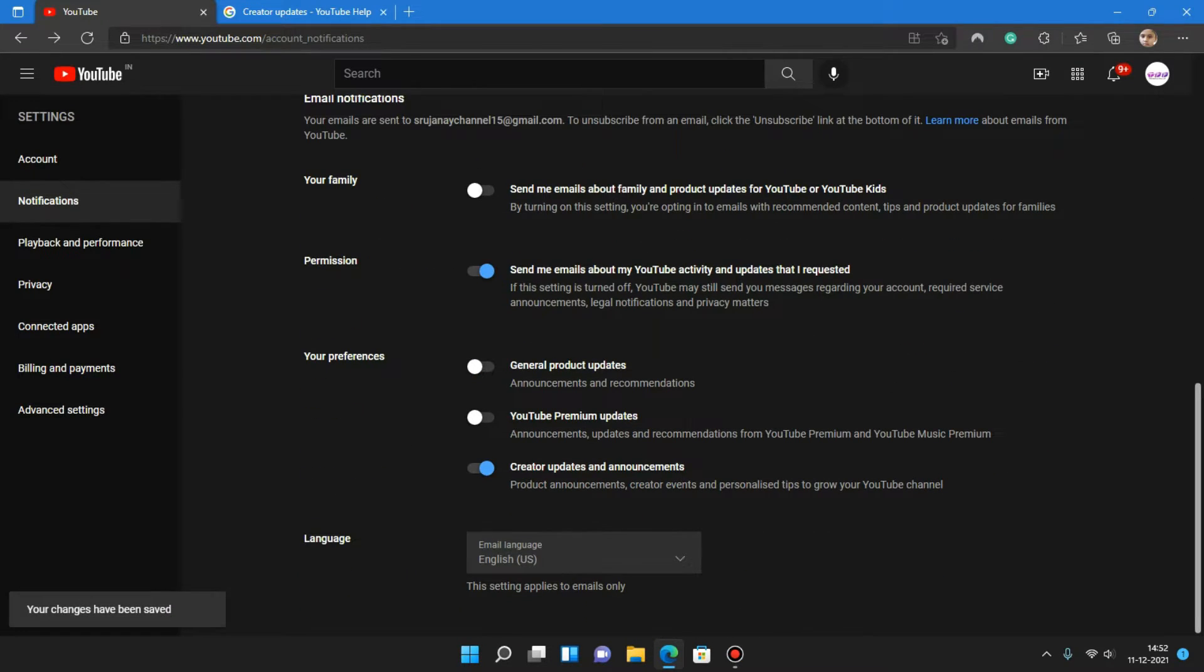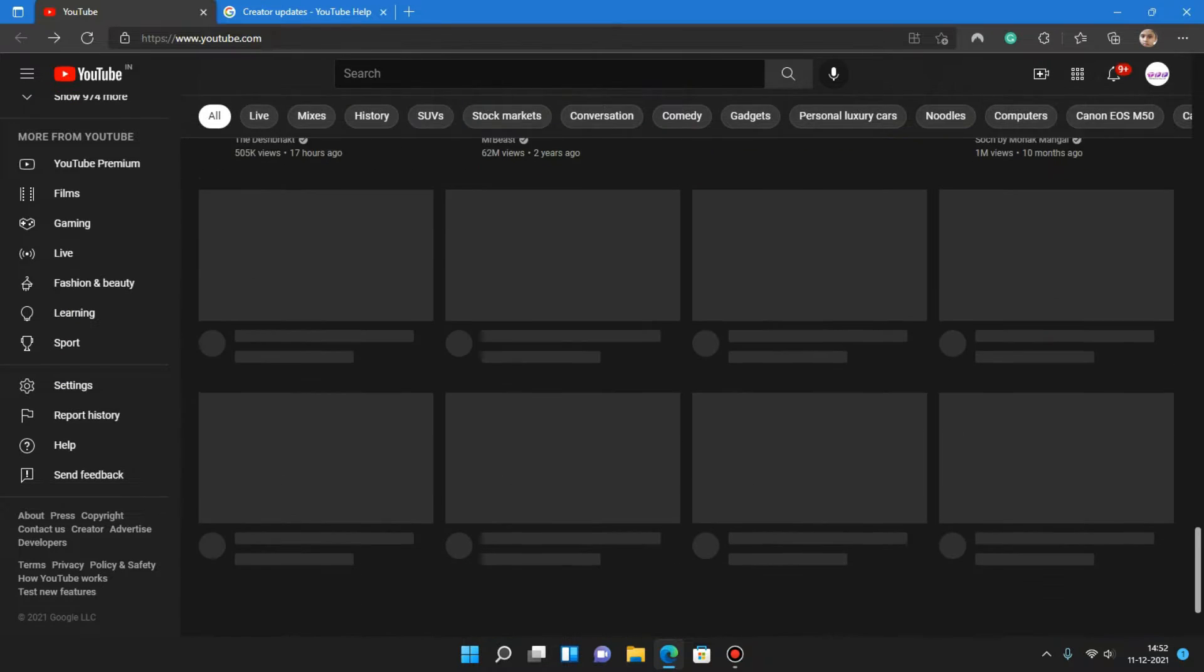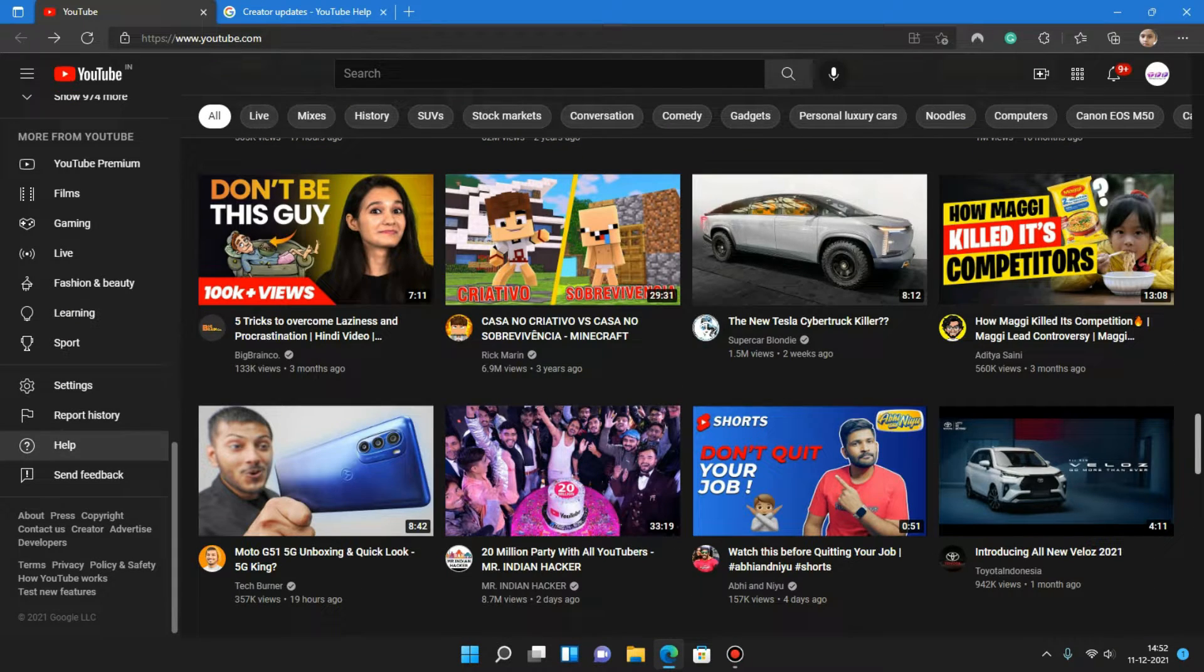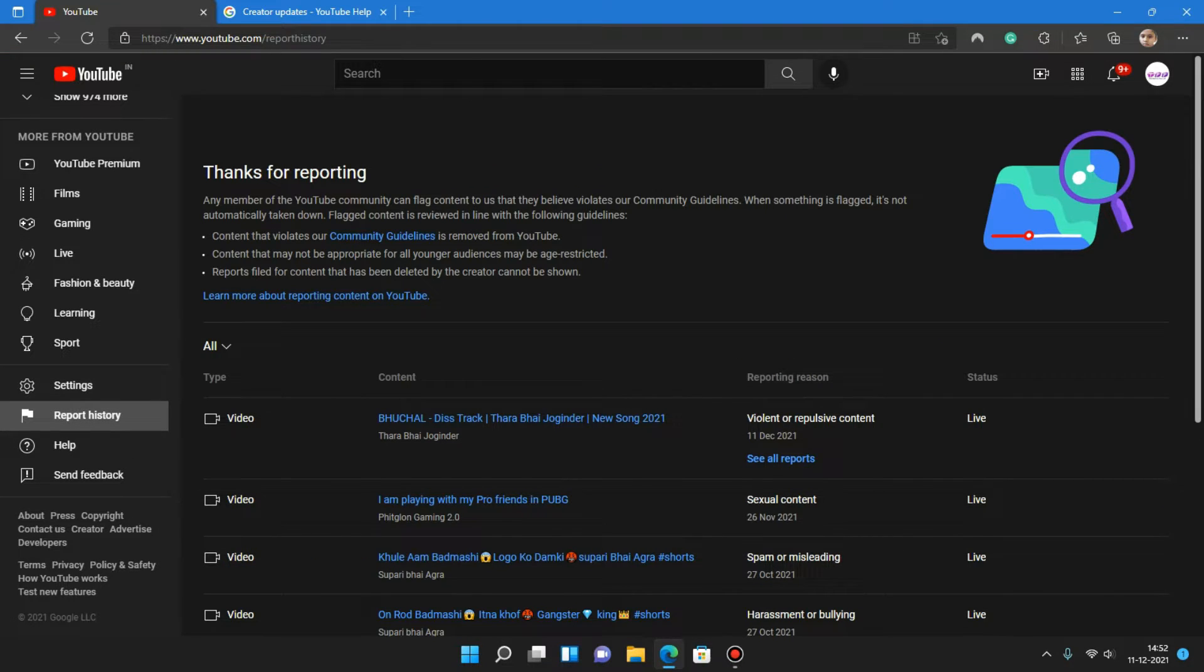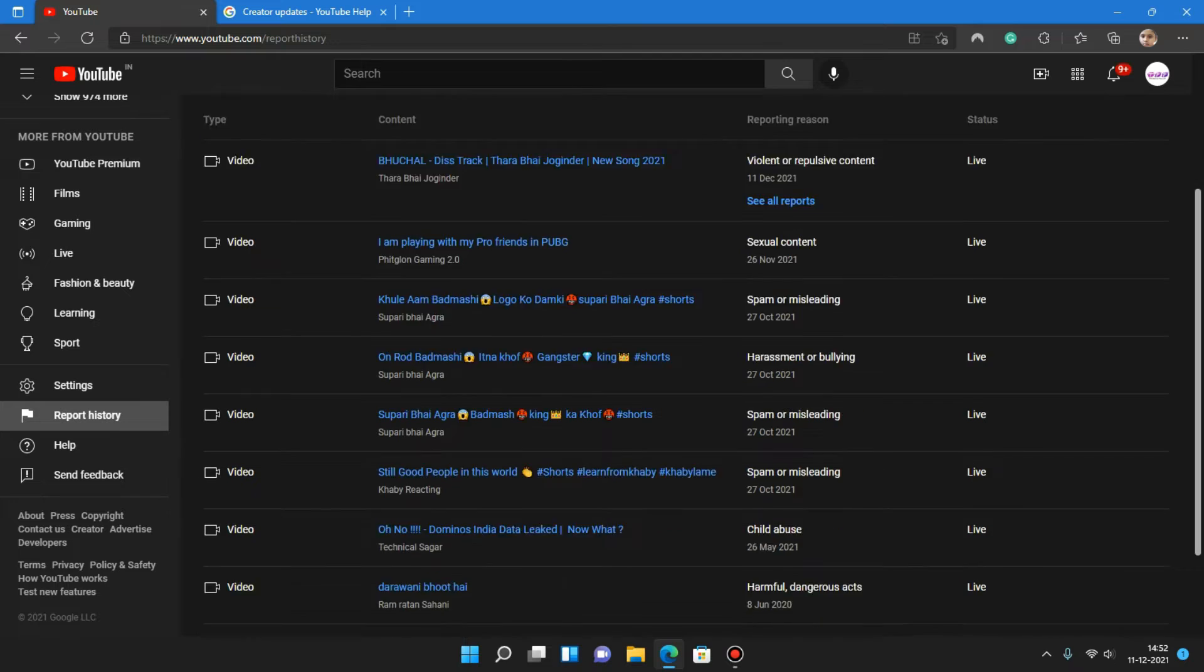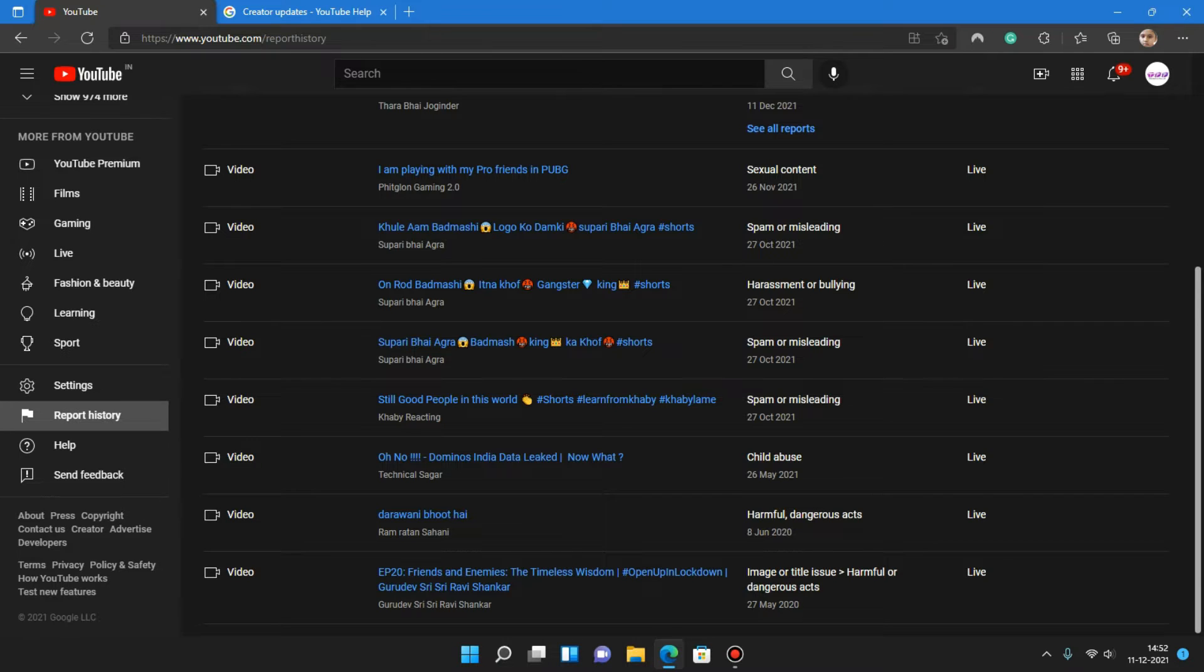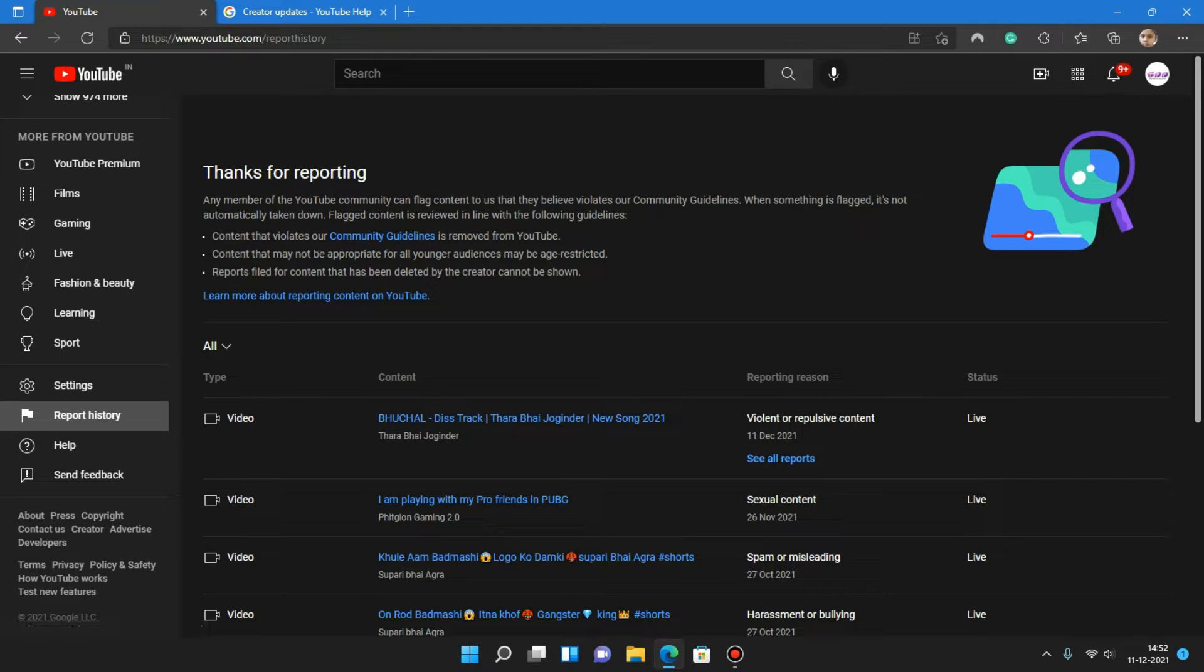The next feature is if you go to report history, you can see which videos you have reported. Before this feature was there, but it was not showing all the videos that you have reported.